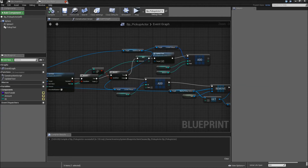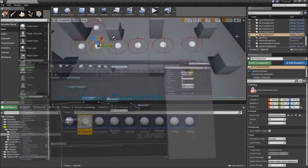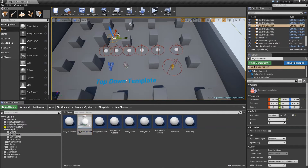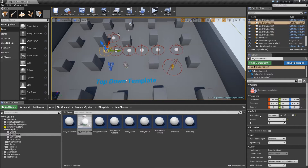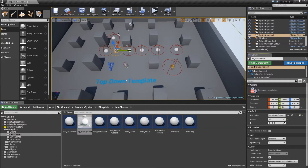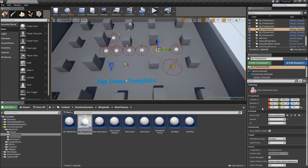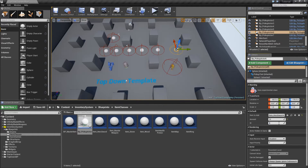Of course we also have to set the IDs. Let's go to our level. The first pickup will have ID zero, next will be one, then two, three, and so on — four, five, and finally six. Save that.